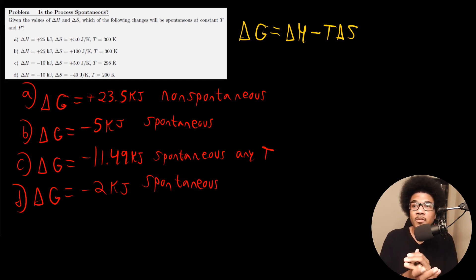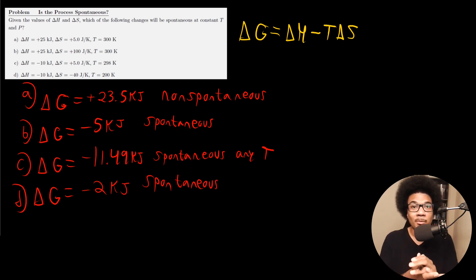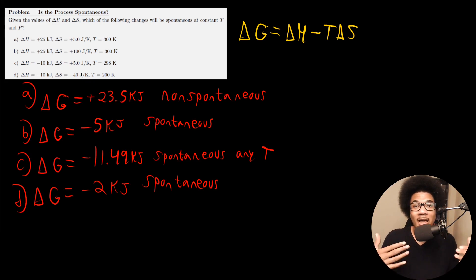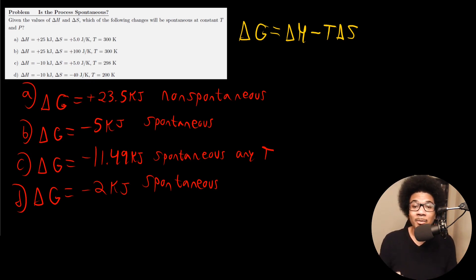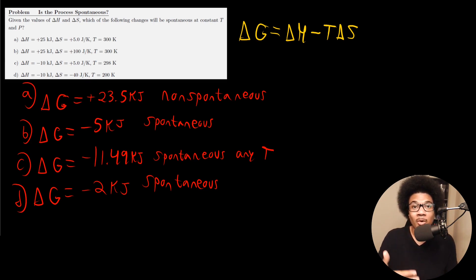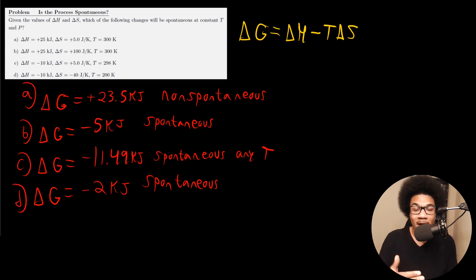Hopefully these two examples were illuminating to show how to calculate ΔG and how to use that value to determine whether a process is going to be spontaneous or non-spontaneous.